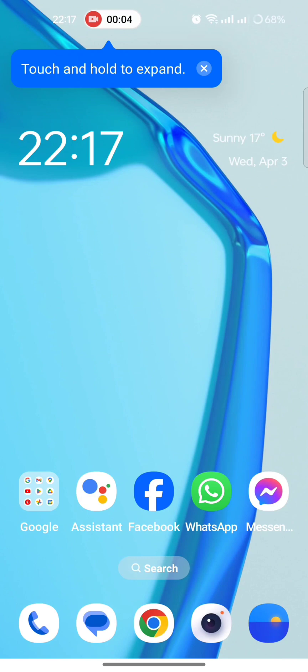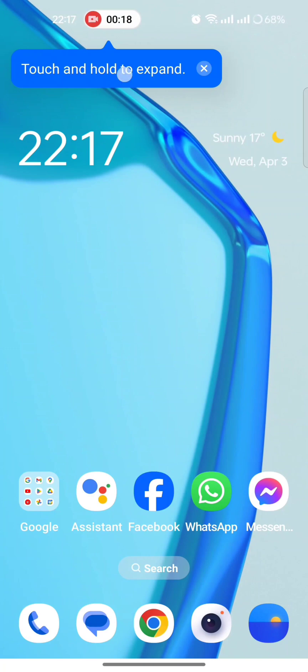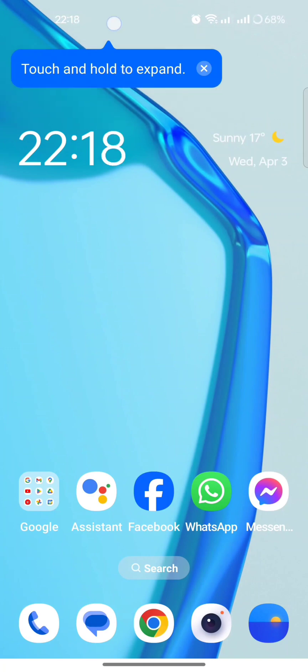After update we are back. Now touch and hold to expand - the new touch screen is also having some new features. Touch and hold to expand, this is how it will expand.